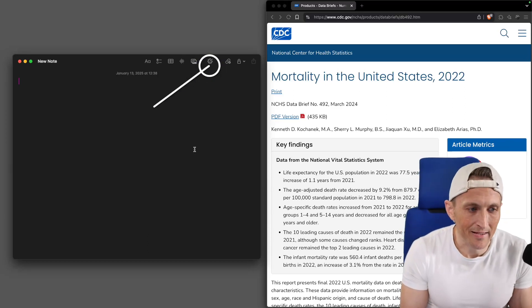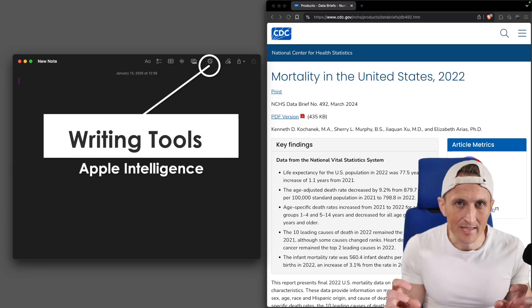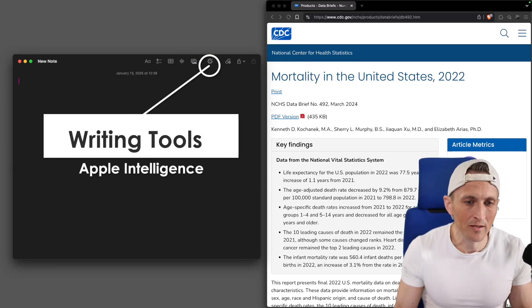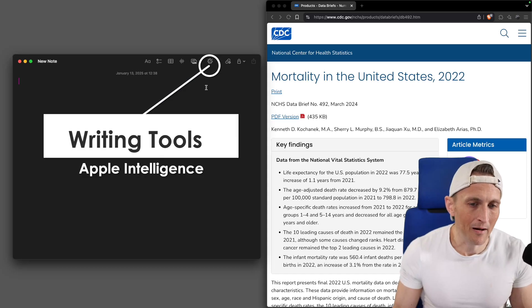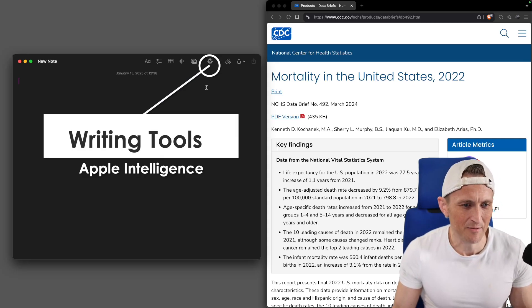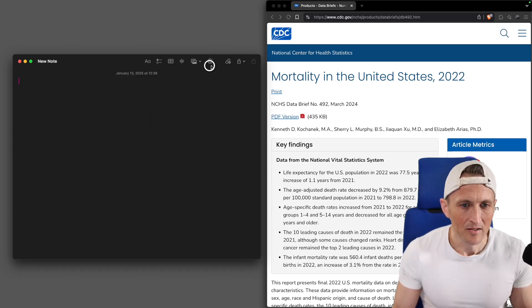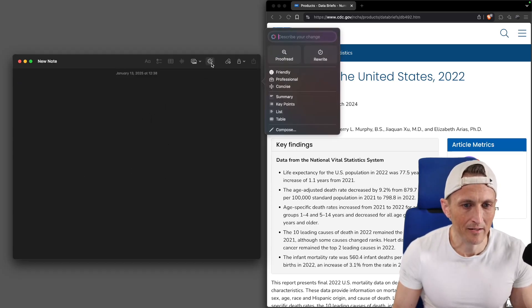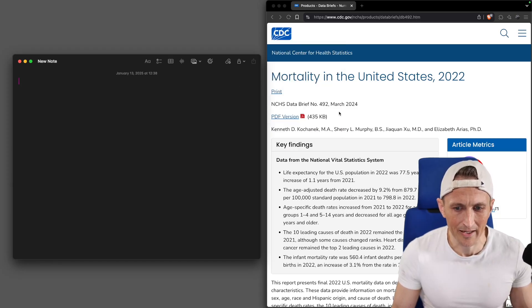So Apple added some writing tools, Apple Intelligence if you will. It's been sprinkled about, basically available now in 15.2, in any sort of text box you can type text in. For example, here's a note here, and I could click this little button to show the various tools. Like I said, this is available about anywhere you could imagine.